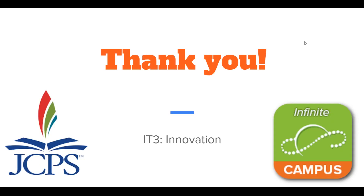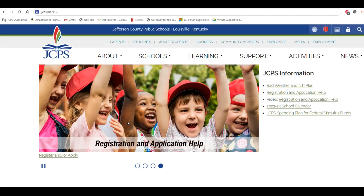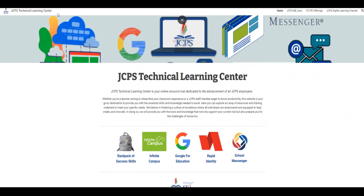Thank you for checking out our video. Please visit our JCPS Technical Learning Center by navigating to jcps.me/TLC for resources on Infinite Campus, Google for Education, and more.